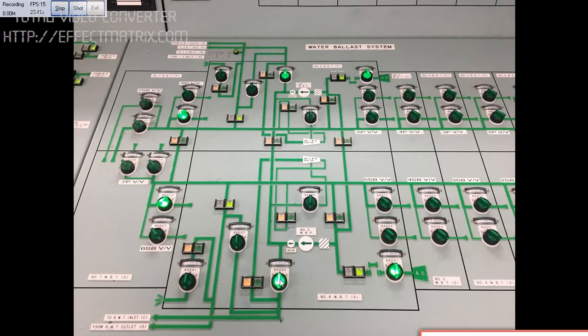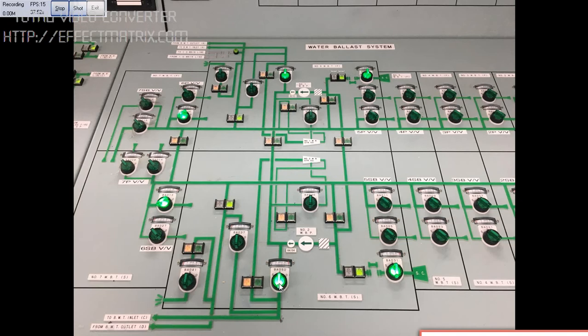And same way you want to shut the valve, bring the knob to shut. Wait till the indicator comes to shut, then bring the knob to neutral position. This is very important that you should keep this in the neutral position.